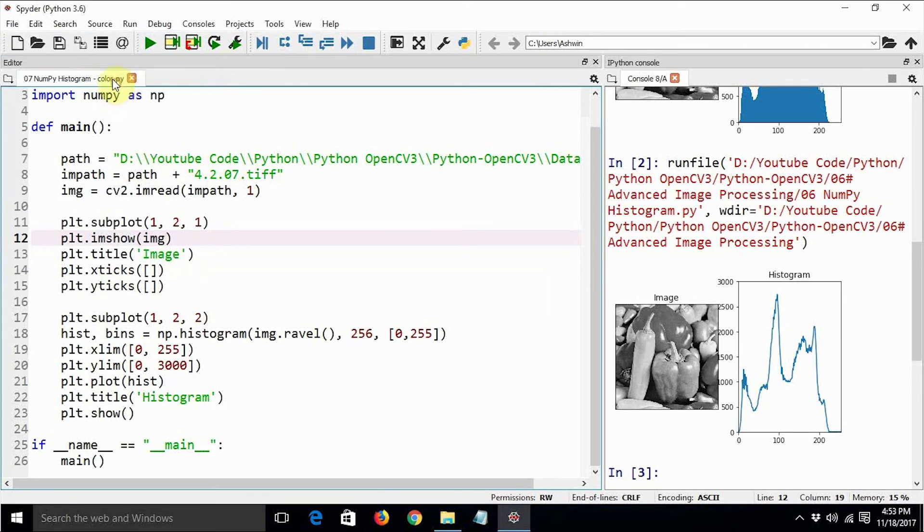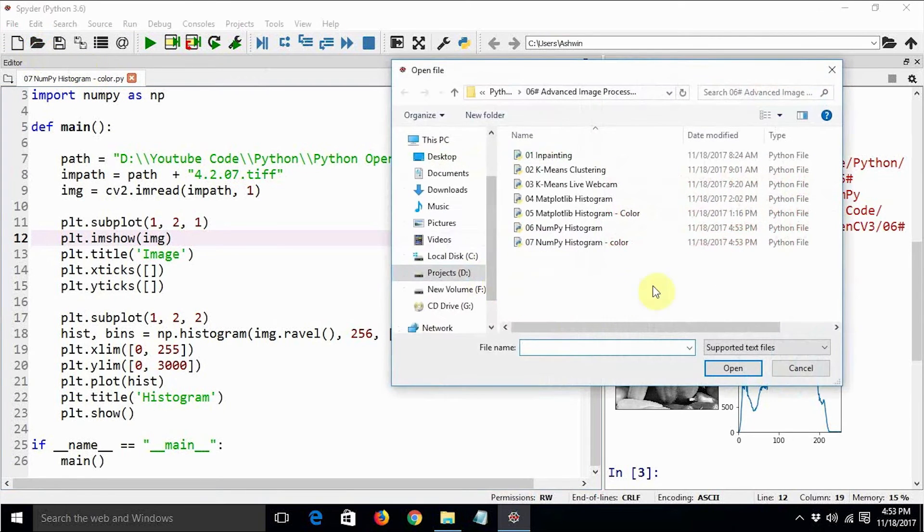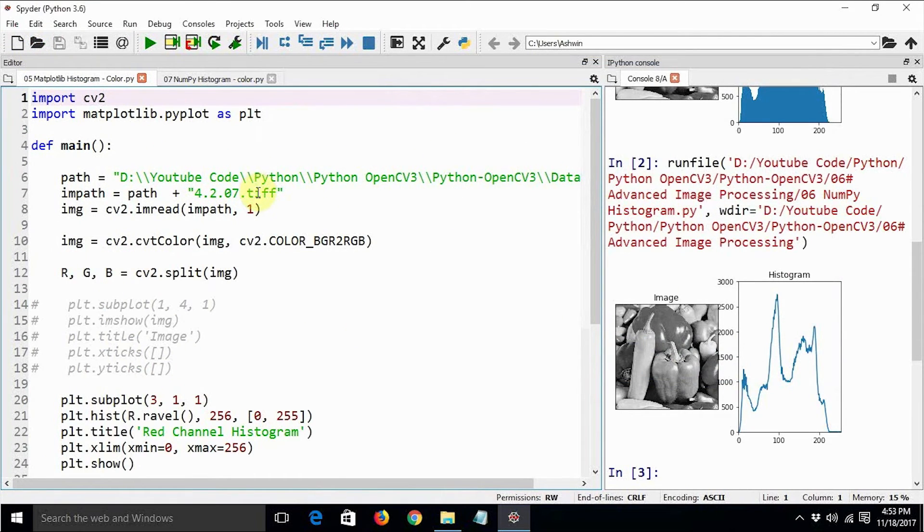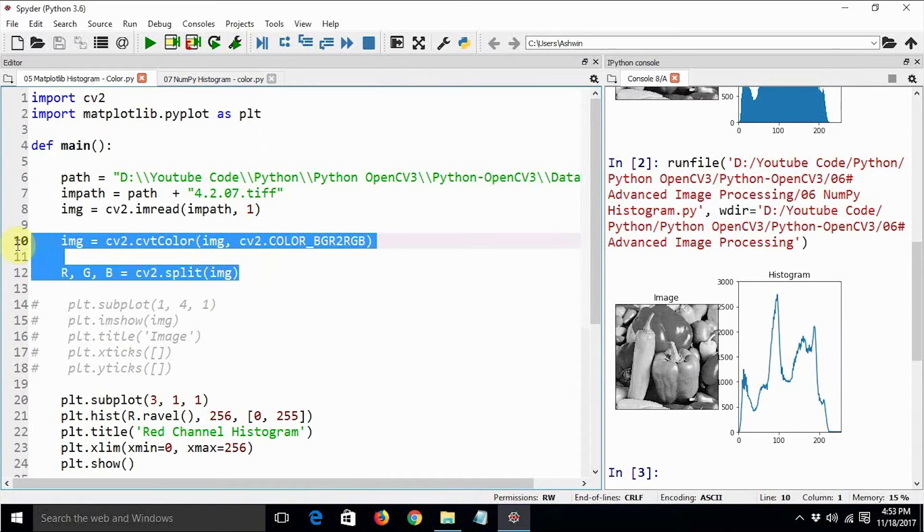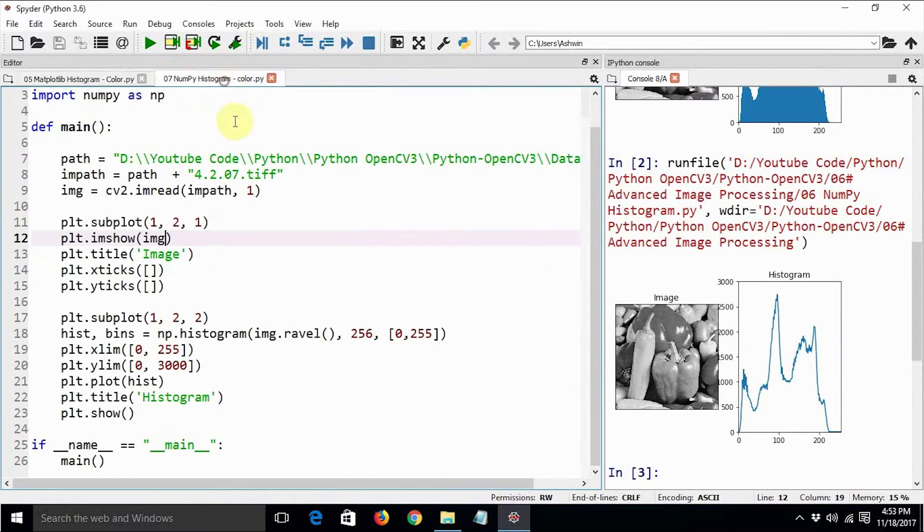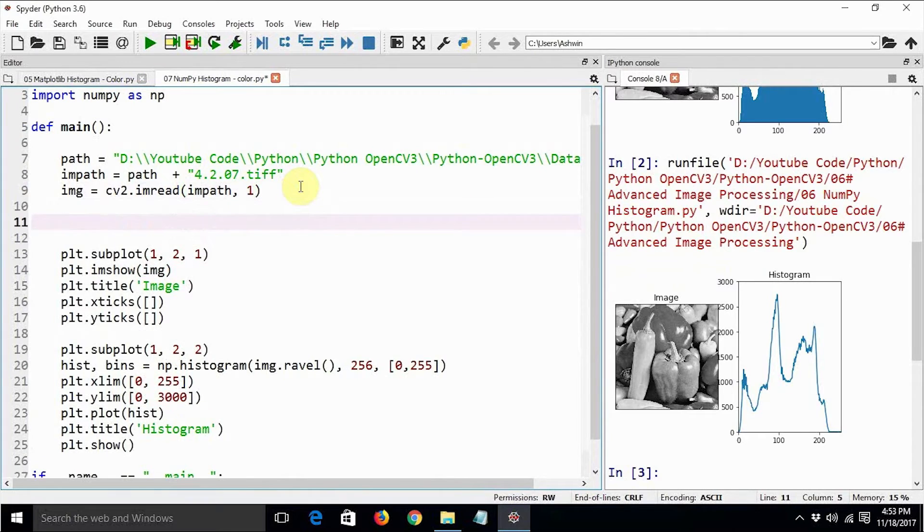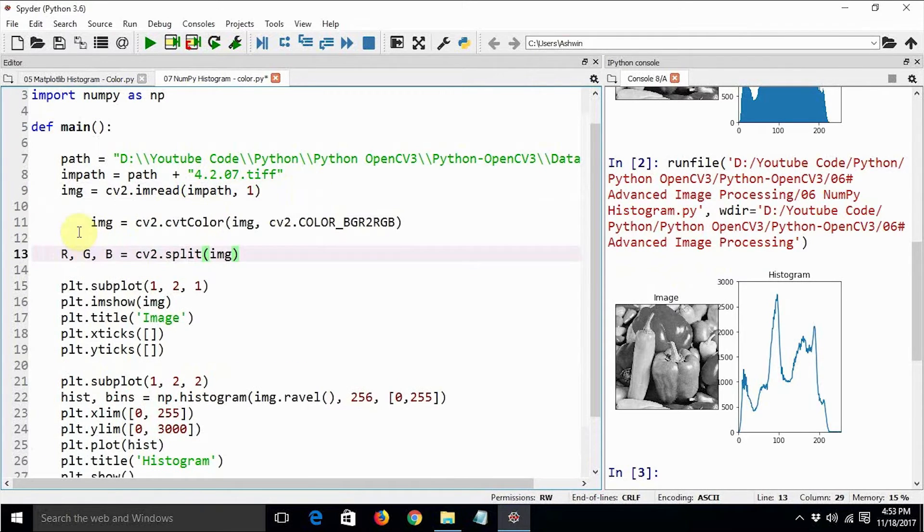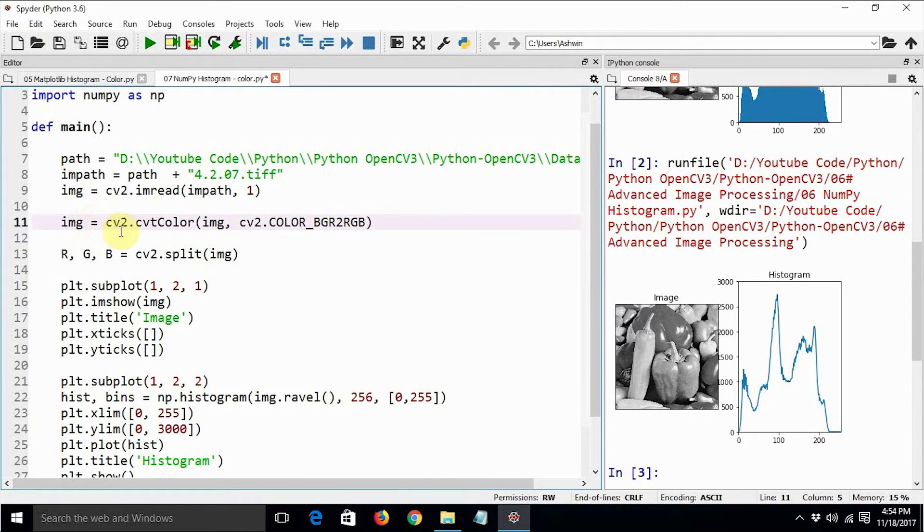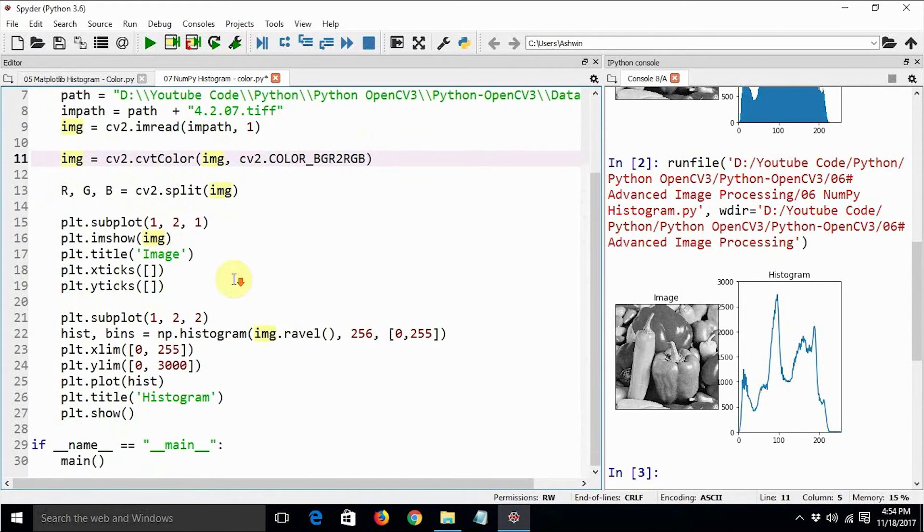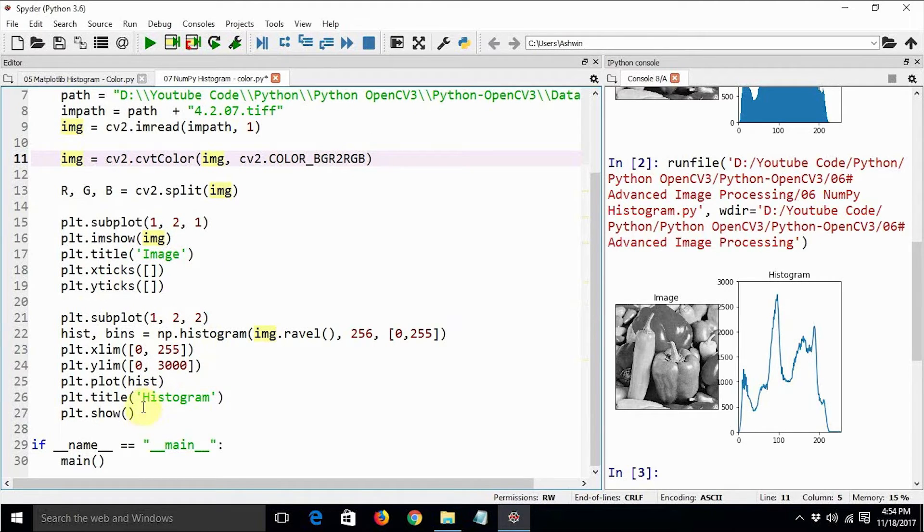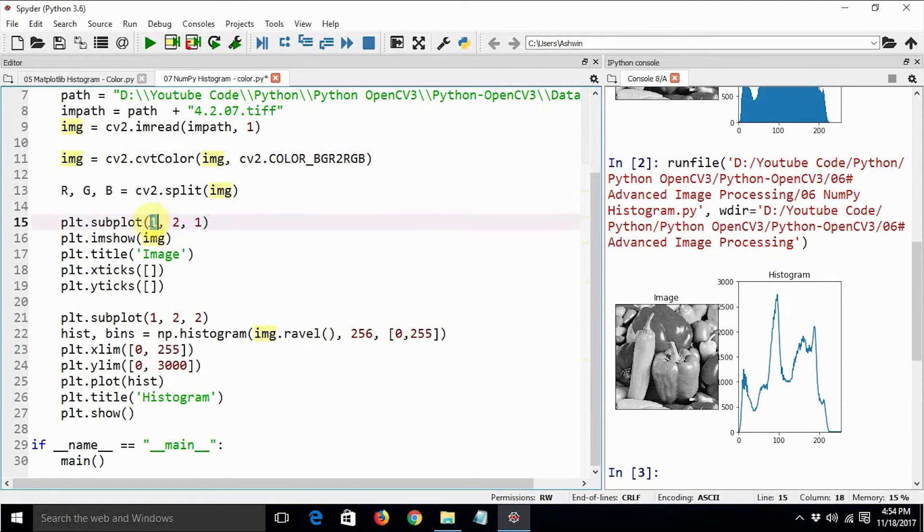We have already created a program using matplotlib for color histogram. We'll use the same program so that we really don't have to write the code again. This is how we are separating the color channels.